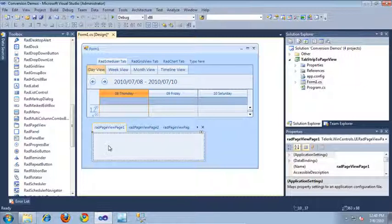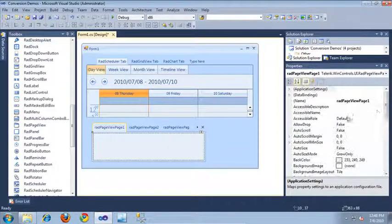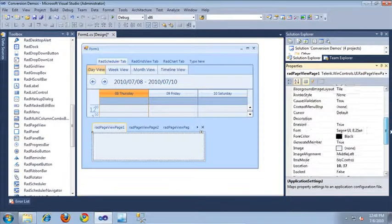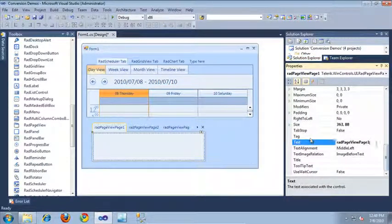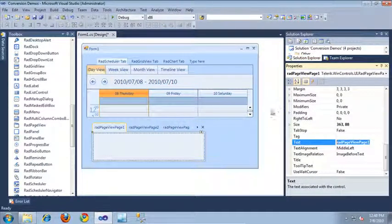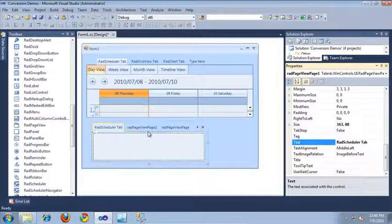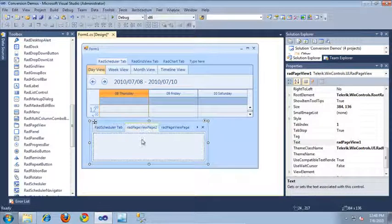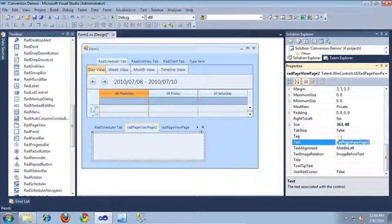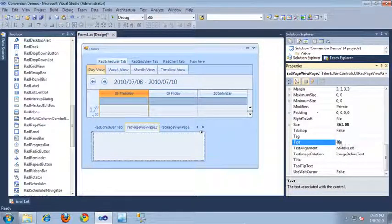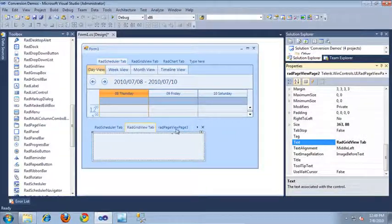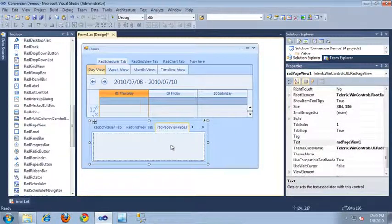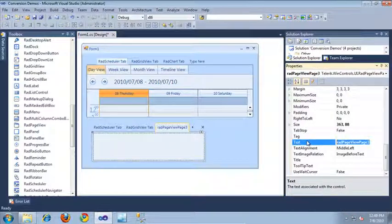Let's update the first one. Come down here in the properties window to the text property. The first tab is going to contain the RAD scheduler, so let's say RAD scheduler tab. And then for the second tab, let's update this one to be RAD grid view tab. And finally, our third tab will be RAD chart tab.